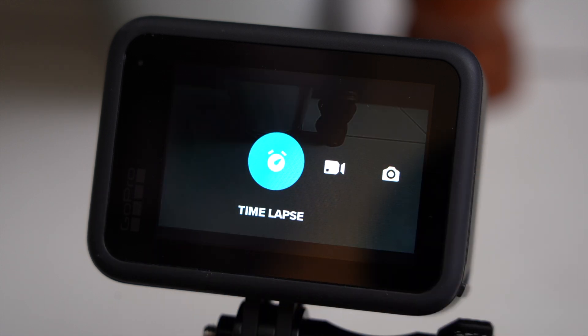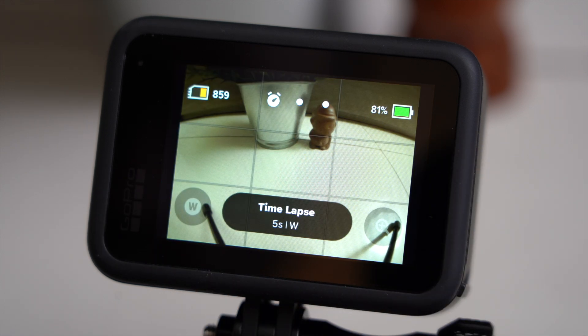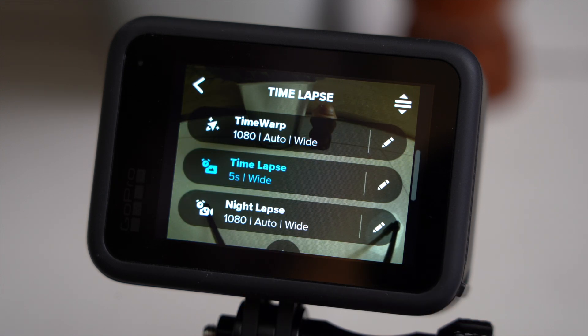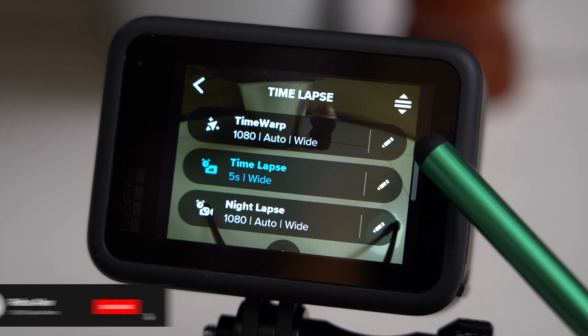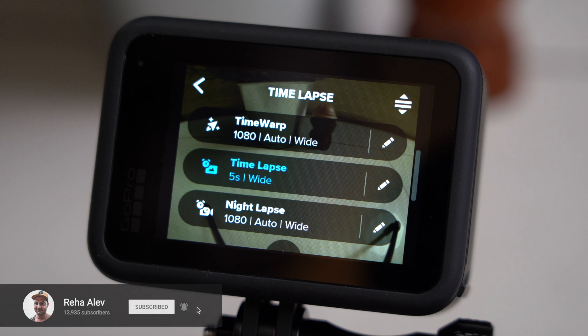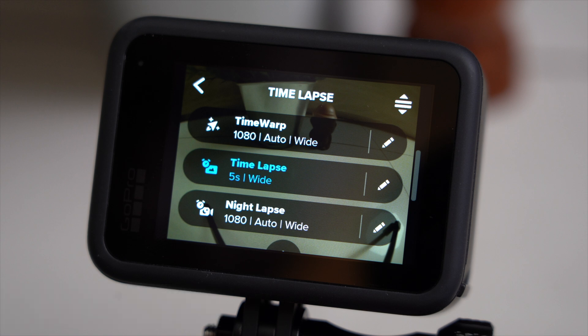So let's swipe right to get into time-lapse mode. I won't be going into too much detail for every little feature — I have other videos on my channel that do that for you. First of all, we have the time-warp feature, which is a time-lapse where the camera is moving — we would also call it hyperlapse. I will be creating a separate video on time-warp, so let's skip over this for now.